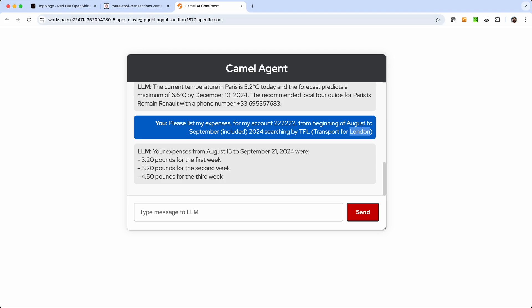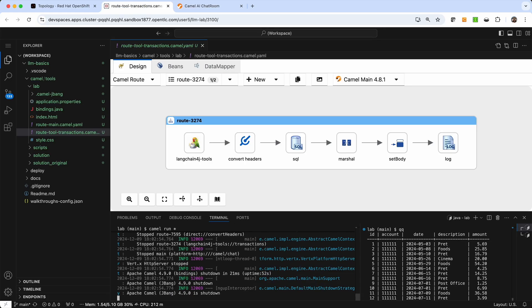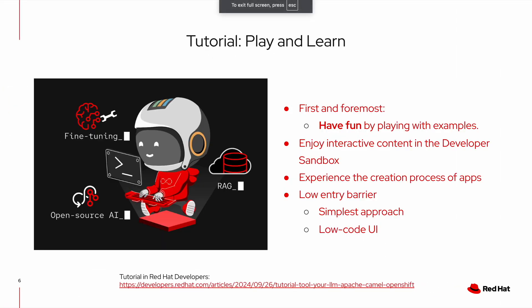And with all of that, that basically is the end of the demo and what I wanted to show to you and to conclude and to close the video. Well, if you have liked what you have seen, it's important for you to know that this was all actually designed as a tutorial, because what was most important for us was to provide some content that you can enjoy and you can play with. And you can jump and enjoy this interactive content in the developer sandbox, which is a free to access and at no cost environment where you can provision this experience the full creation process as I've shown it to you during the demo.